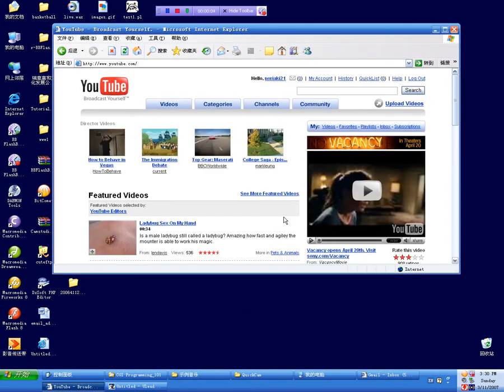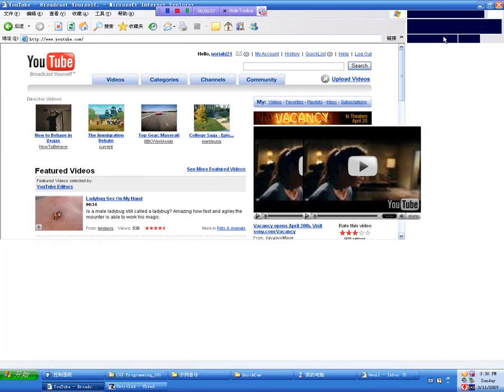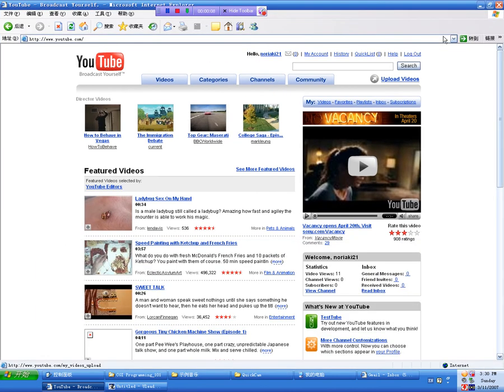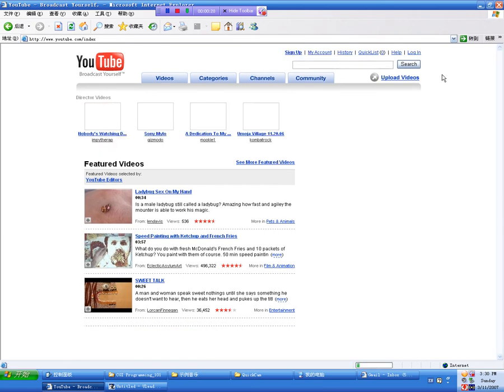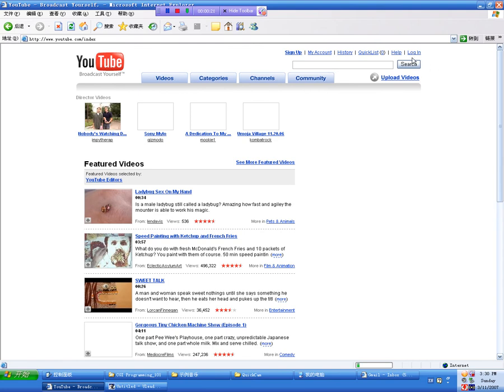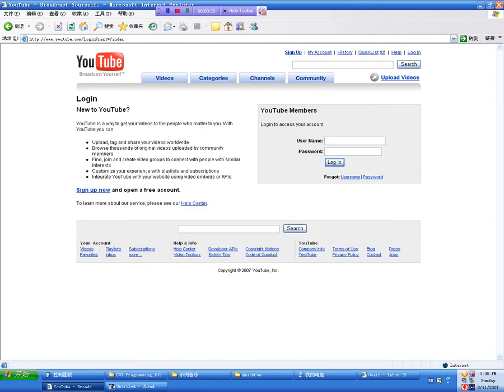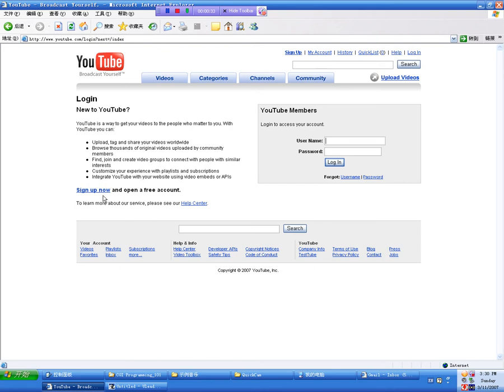First of all, we go to YouTube at www.youtube.com. First of all, you need your username and your account. Let's try to log in. Click the login, and you probably don't have your account, so first of all you need to make your account. Here you can see sign up now.